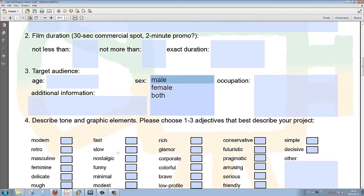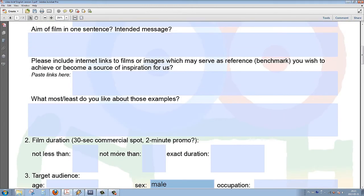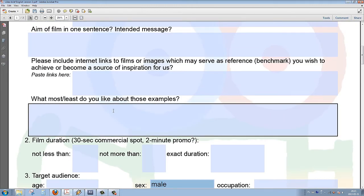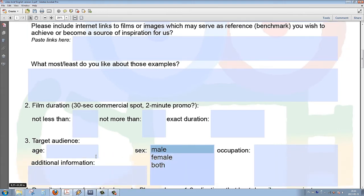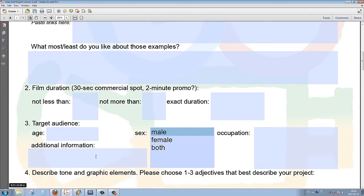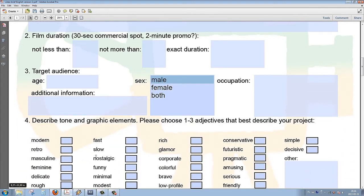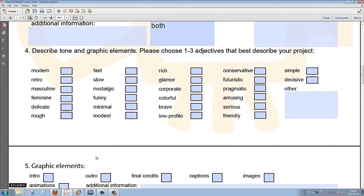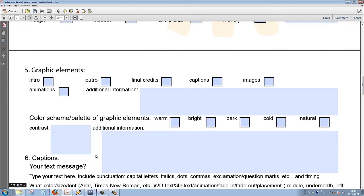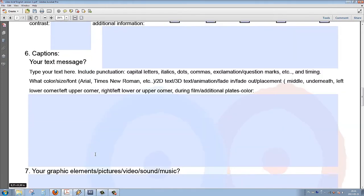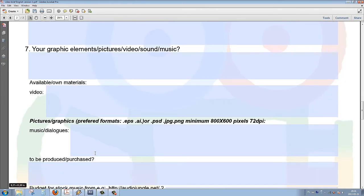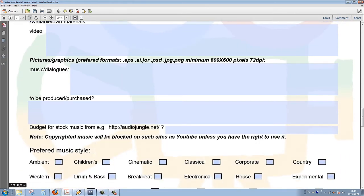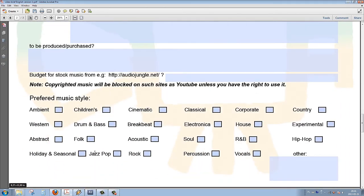We have also a place where the client can provide us with some examples that may serve as reference, benchmark, or a source of inspiration for our project as well. And then page two, below the text and the graphics...